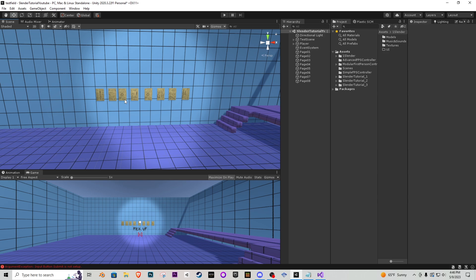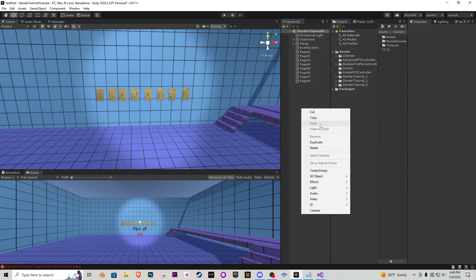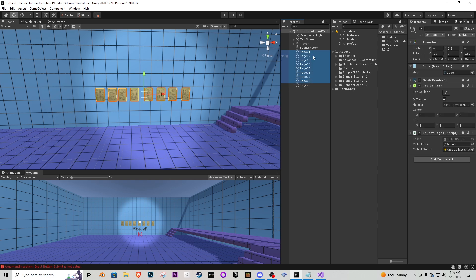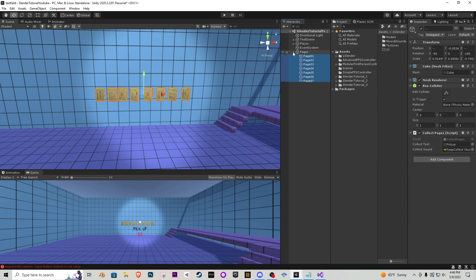Right off the bat my hierarchy is definitely getting a little cluttered here so what I'm going to do is add an empty game object and call this pages and then I'm going to grab all the page objects and just click and drag them into there.